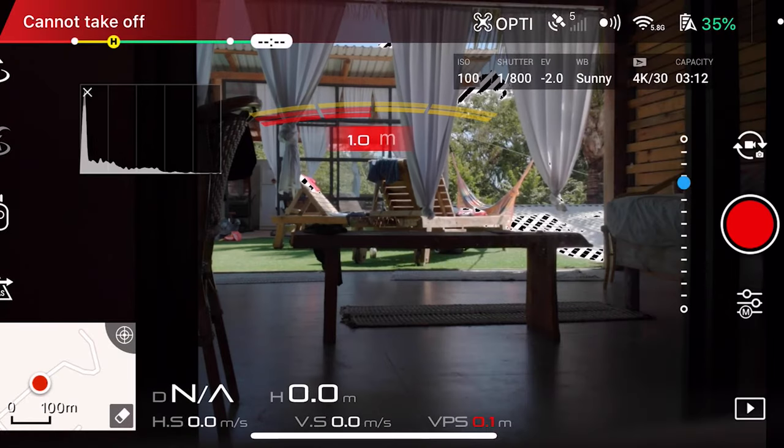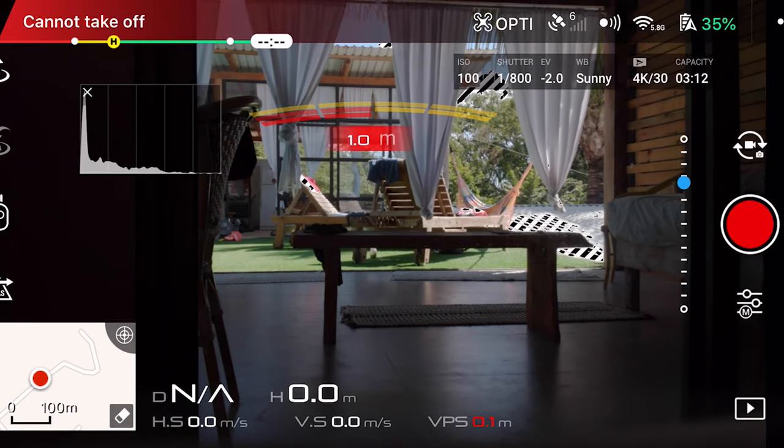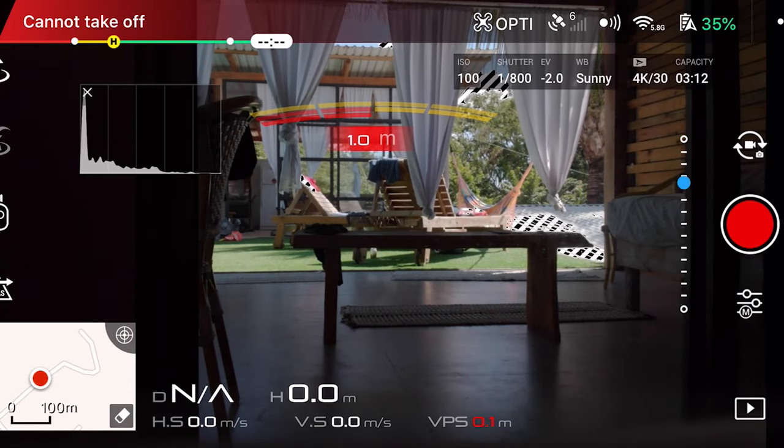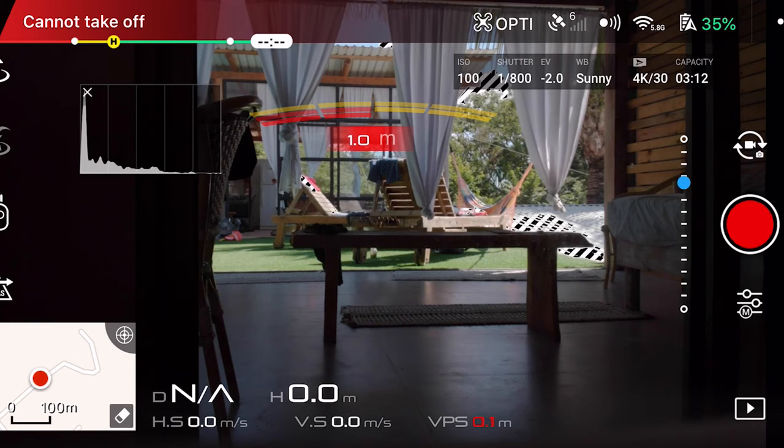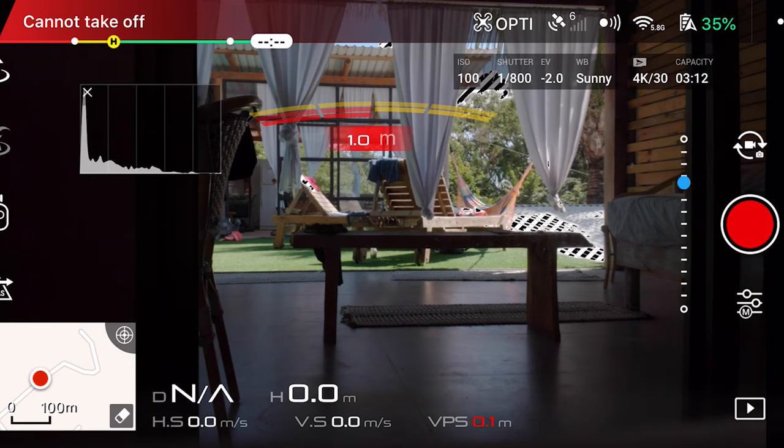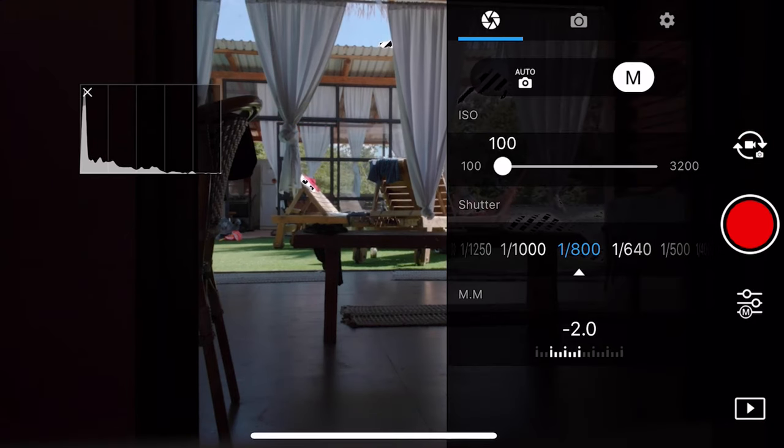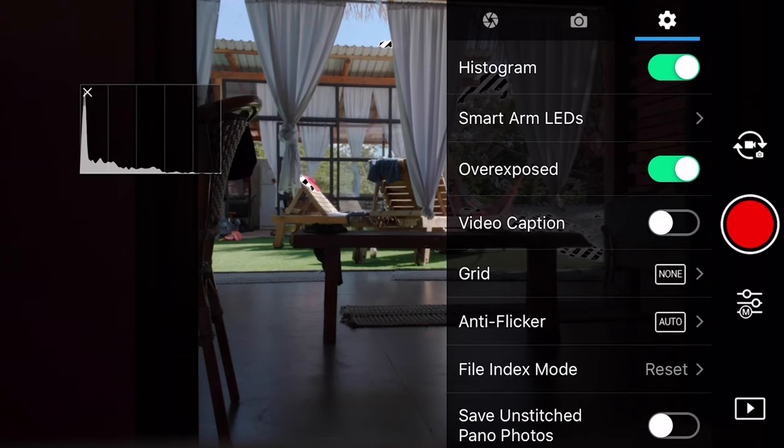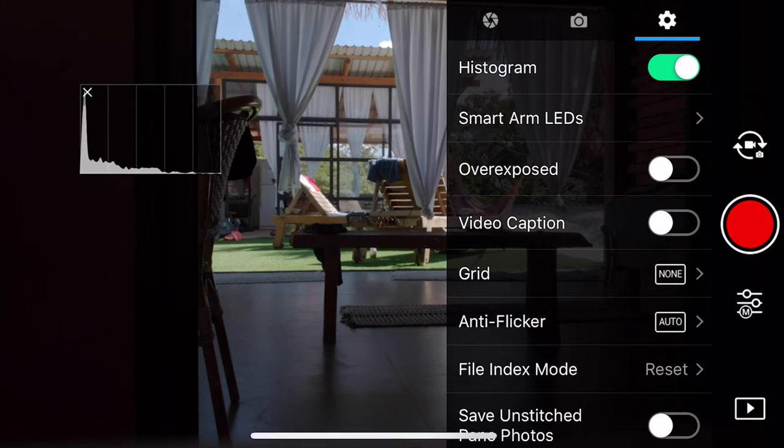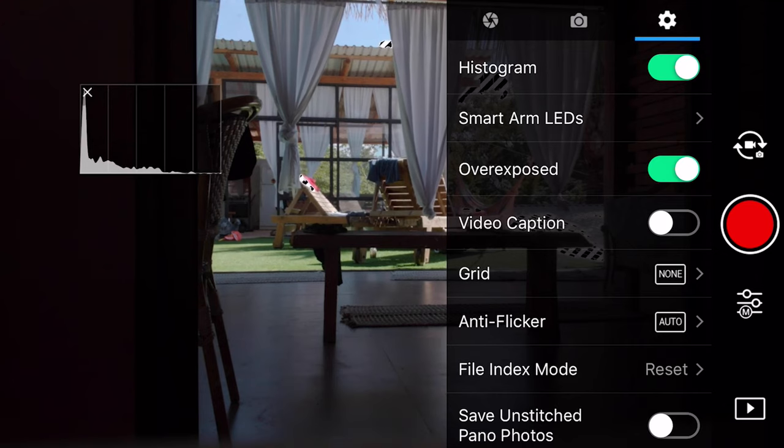You'll also see these zebra stripes on my screen and basically anything that's striped right here is over exposed. You turn that on by going to the settings, click the gear in the top right and you click on over exposed and it'll show you which areas of your frame are over exposed.